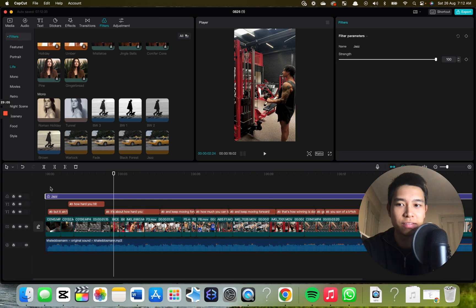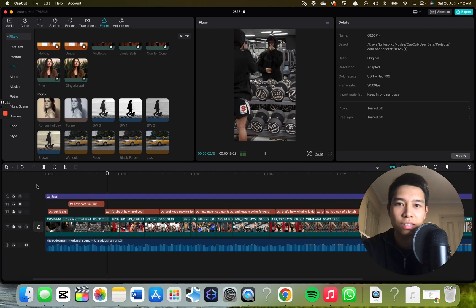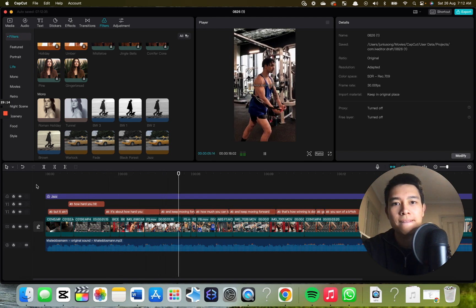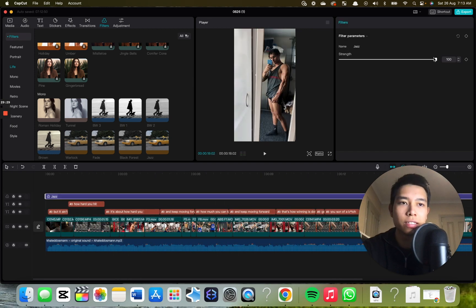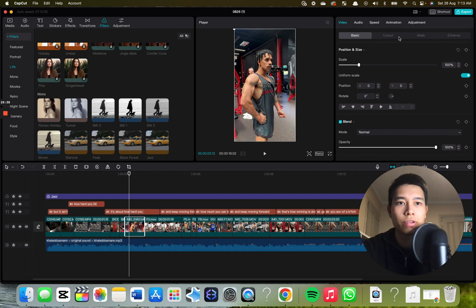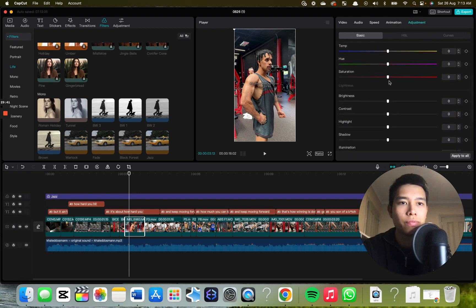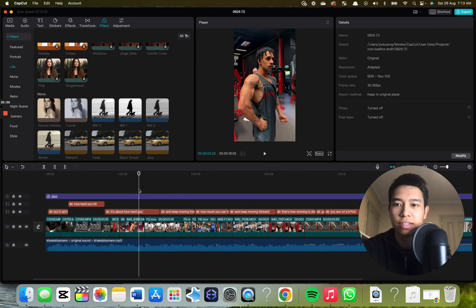It looks kind of dark and gets the aesthetic that most gym bros use when they edit their videos. You can also adjust the intensity — for example, if it's a bit strong, bring it down to 40%. Then you can also adjust the clip itself more specifically by going to Adjustment. Turn brightness to minus 5 to get that aesthetic, contrast plus 5, shadow minus 5, and illumination to minus 5 as well. It gets this really nice aesthetic.